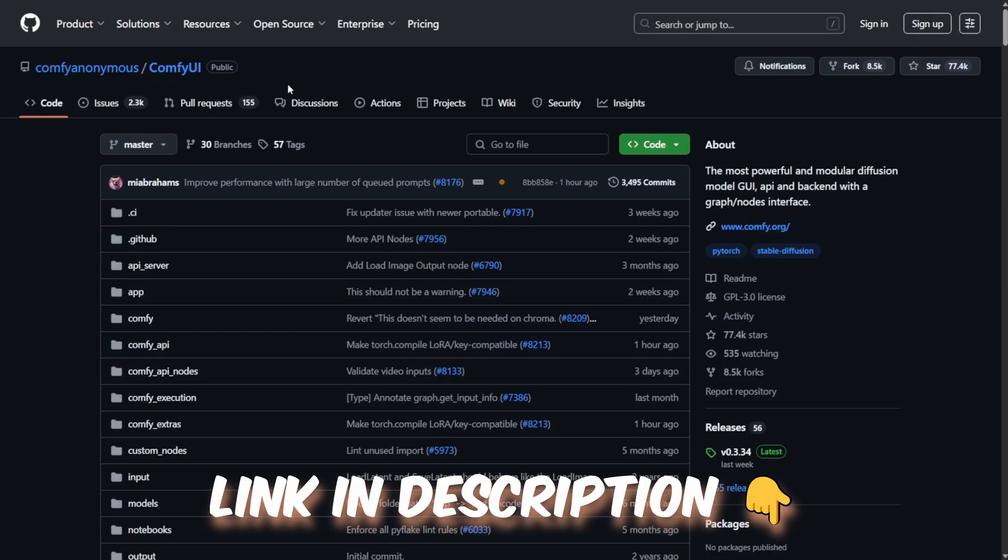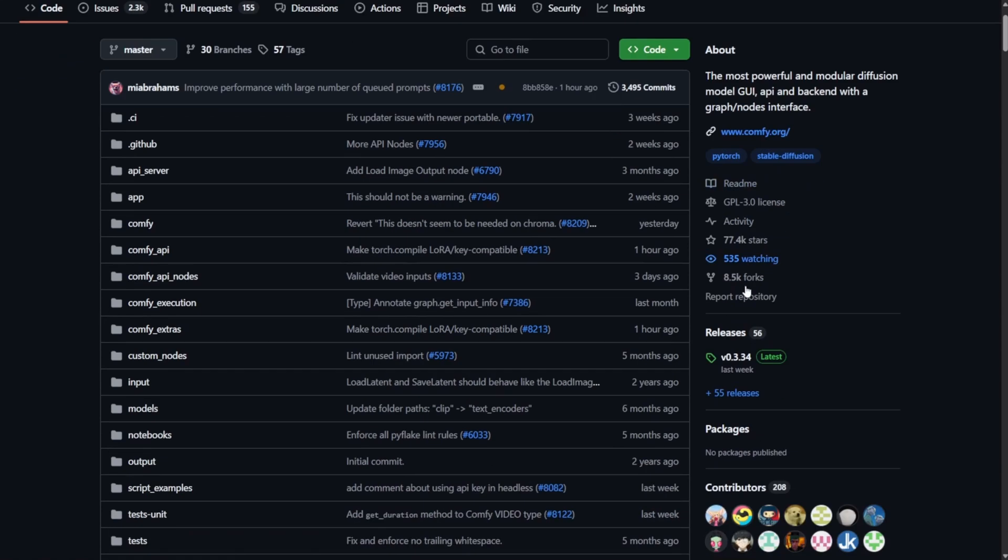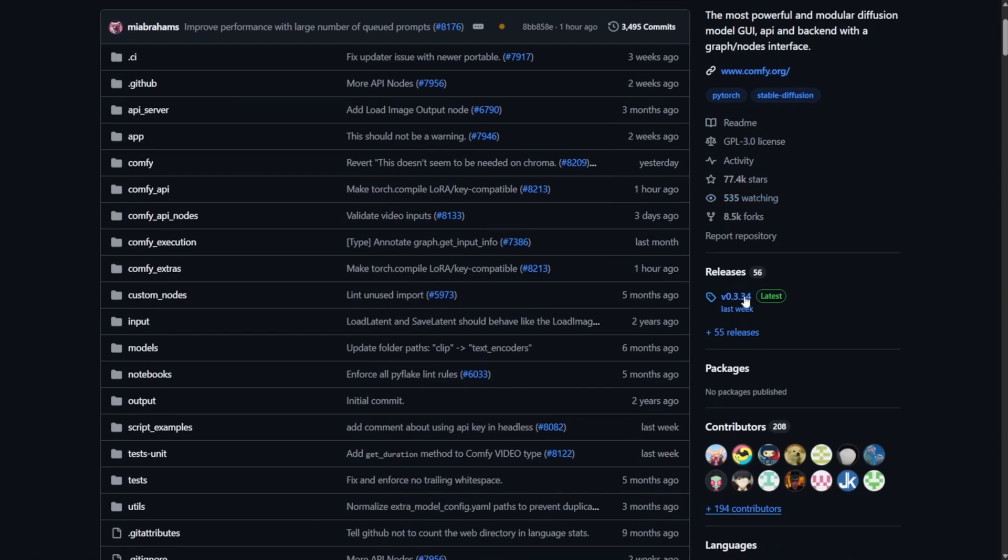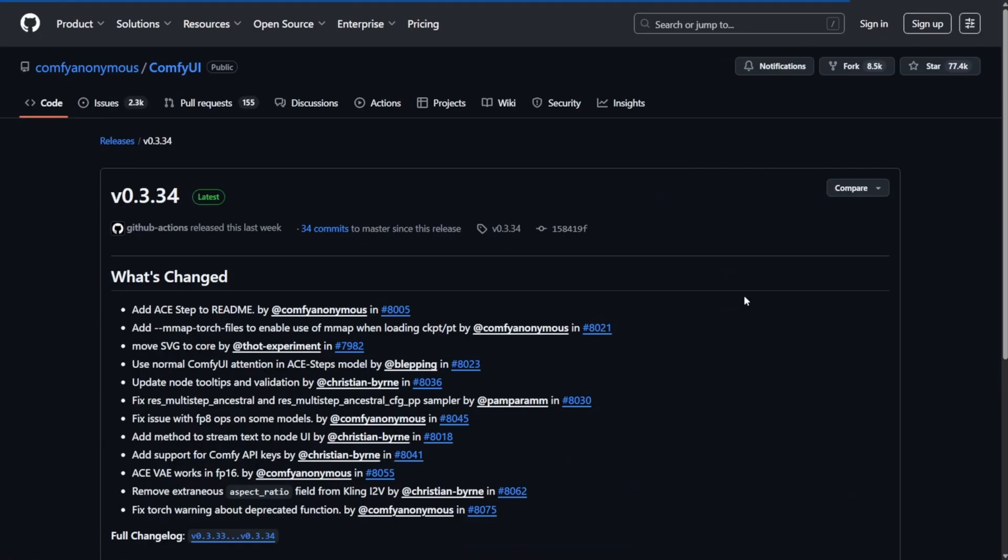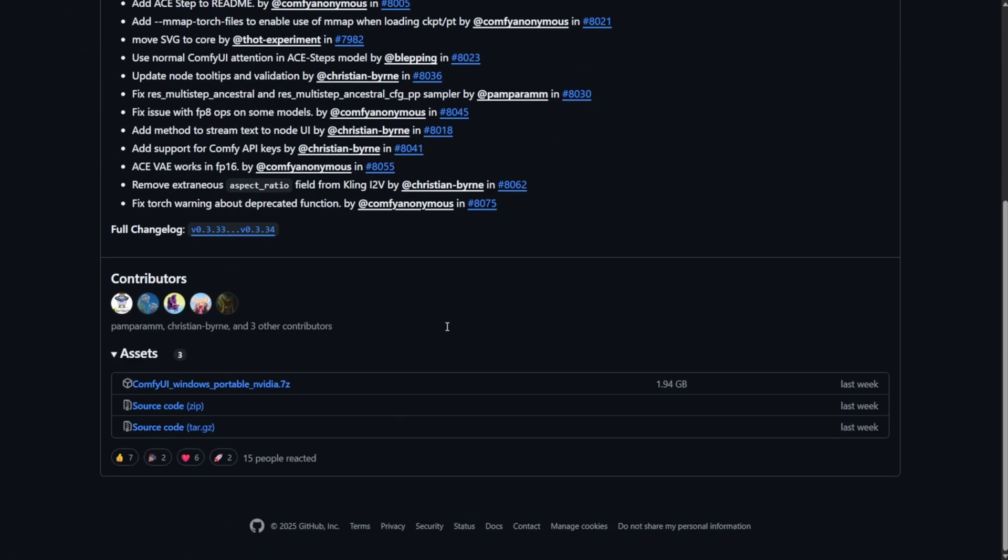Head over to the official ComfyUI GitHub releases page. The link is in the description. On the right side of the page, click on the latest release. Then, scroll down to the assets section. Look for the file named ComfyUI Windows Portable NVIDIA.